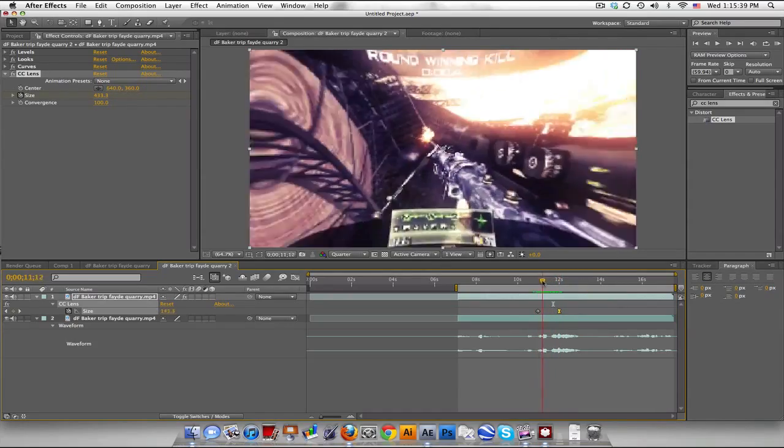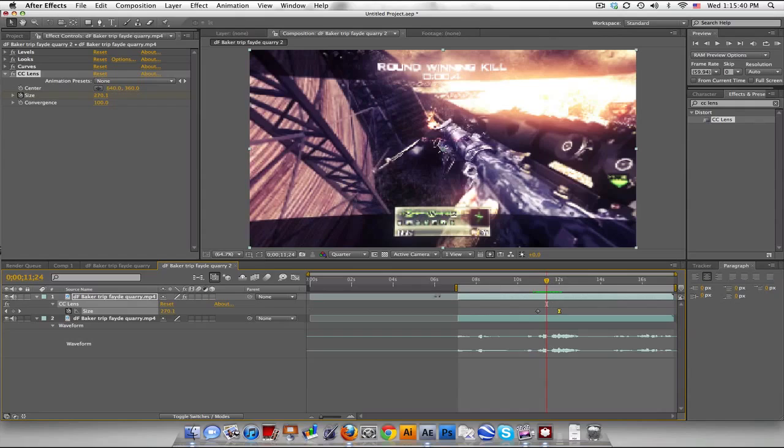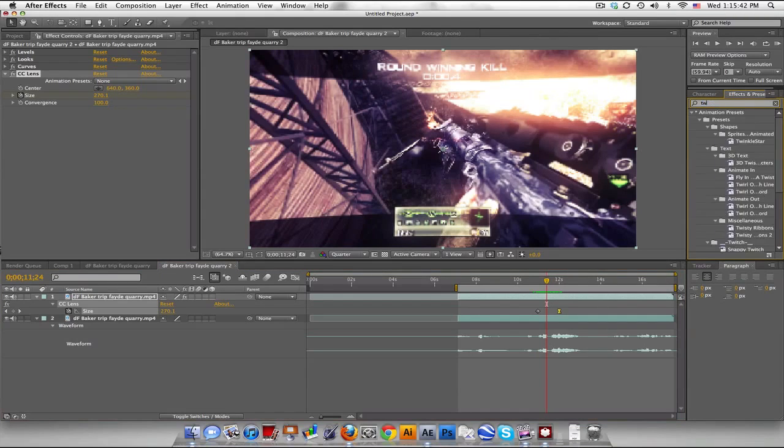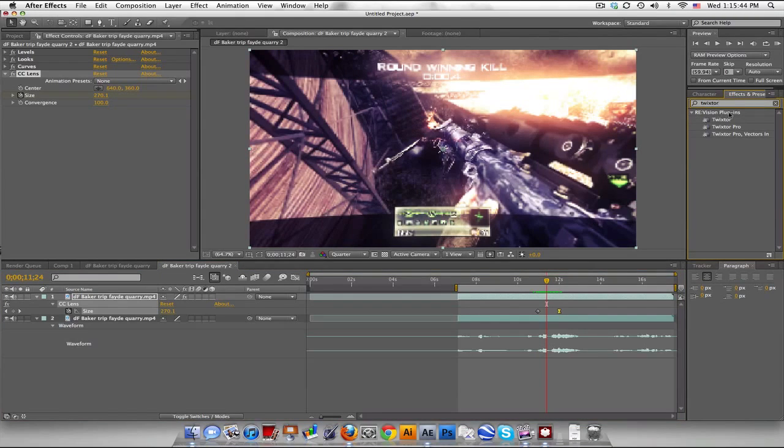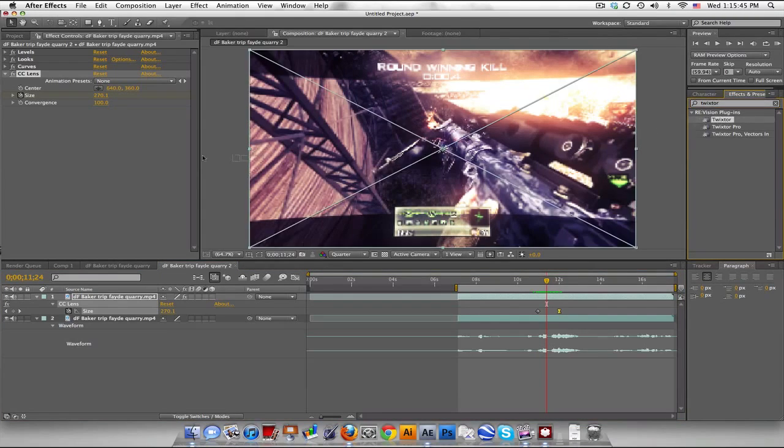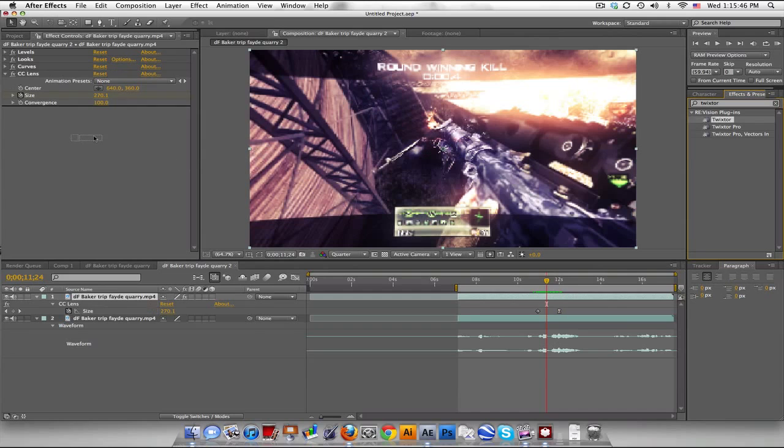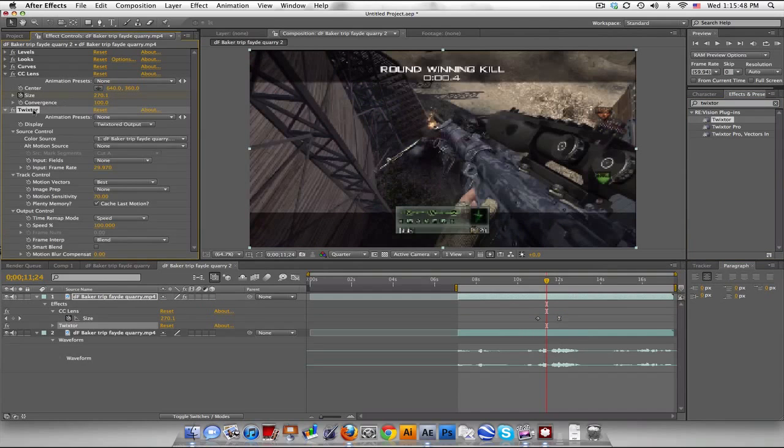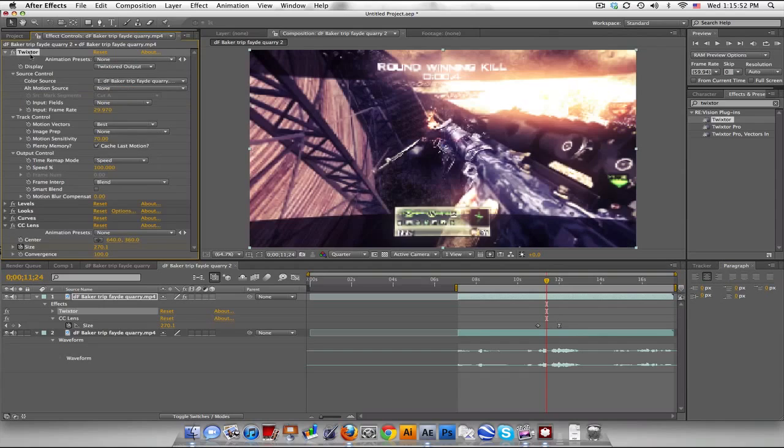The only thing I'm going to do is add a little bit of Twixster. So when you add Twixster, make sure it's before your color correction. Otherwise, it'll just take off everything. Okay. So move this above all your color correction. Yeah.